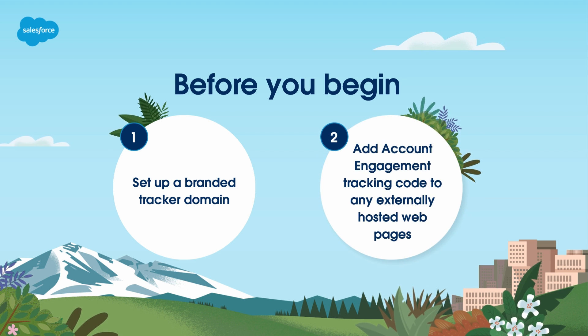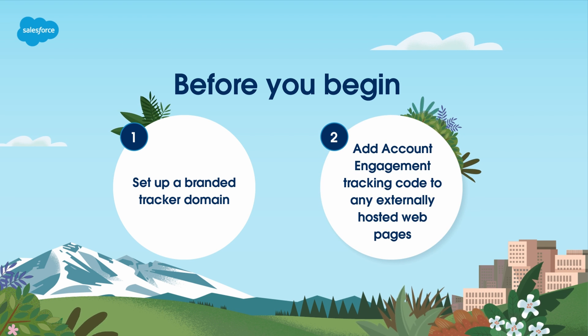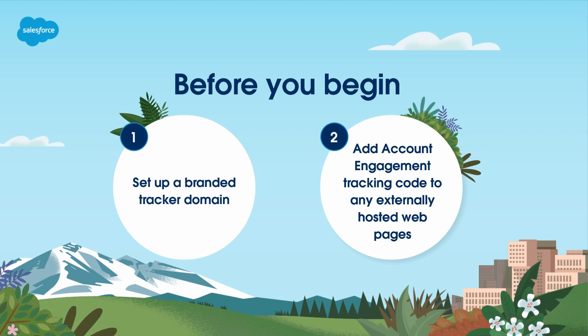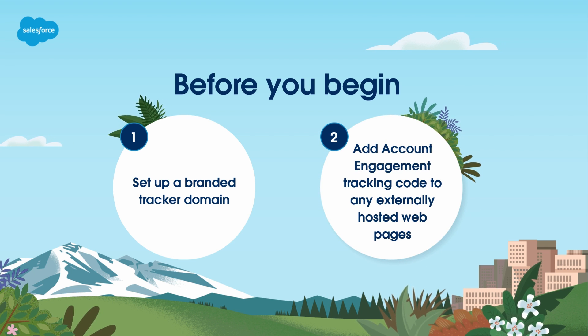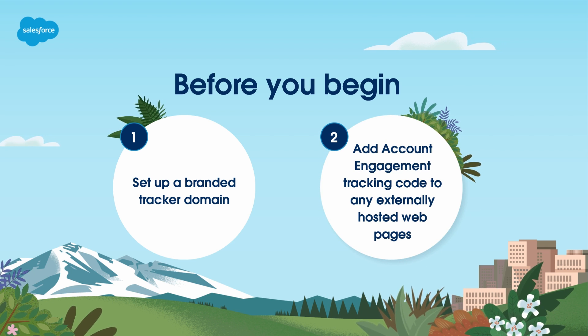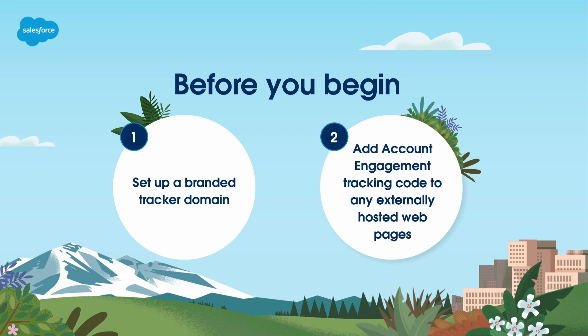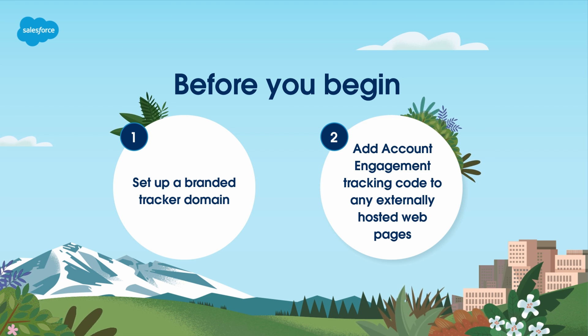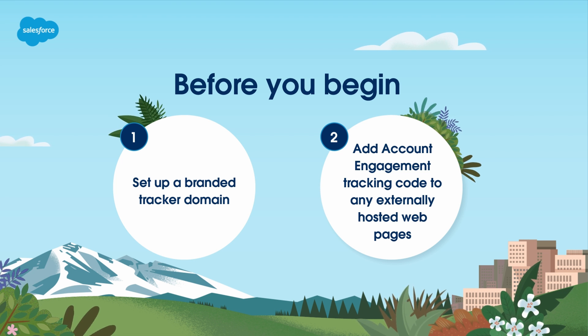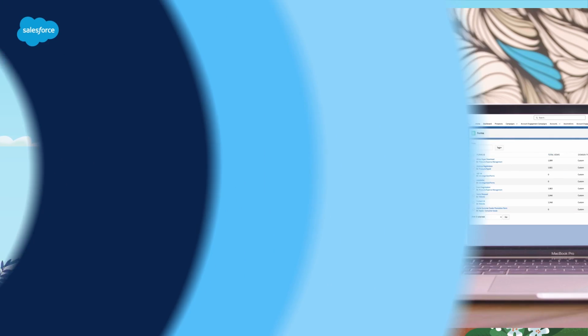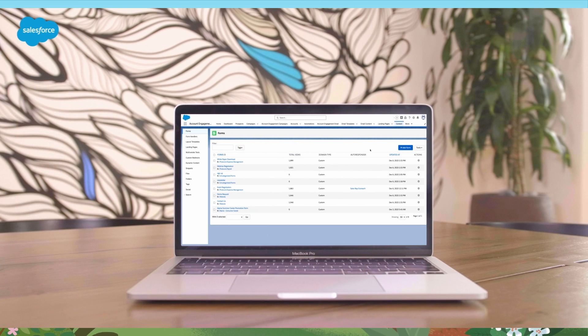Second, add account engagement tracking code to any externally hosted web pages. Account engagement landing pages include tracking codes by default. Now we're ready to build our first form.